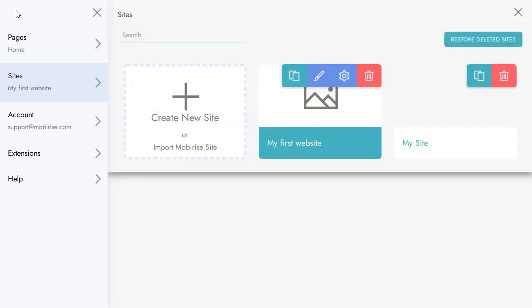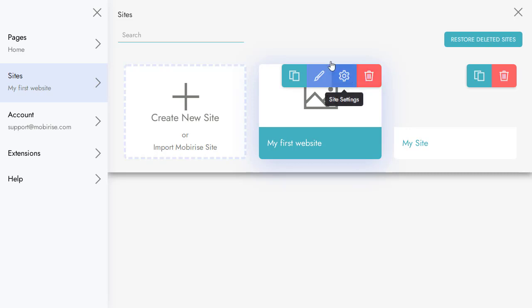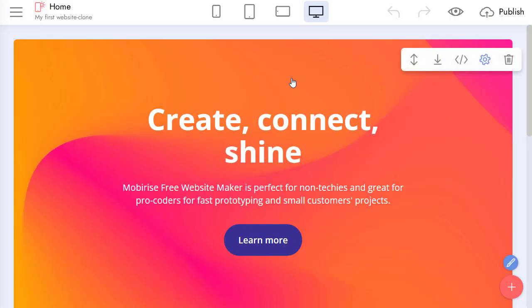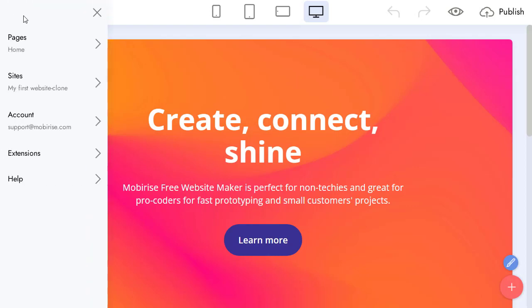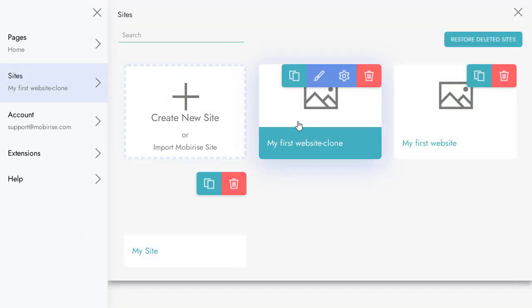Also, we can remove our site if we don't need it anymore. And finally, we can clone a project if we need a copy. Our site clone is created.